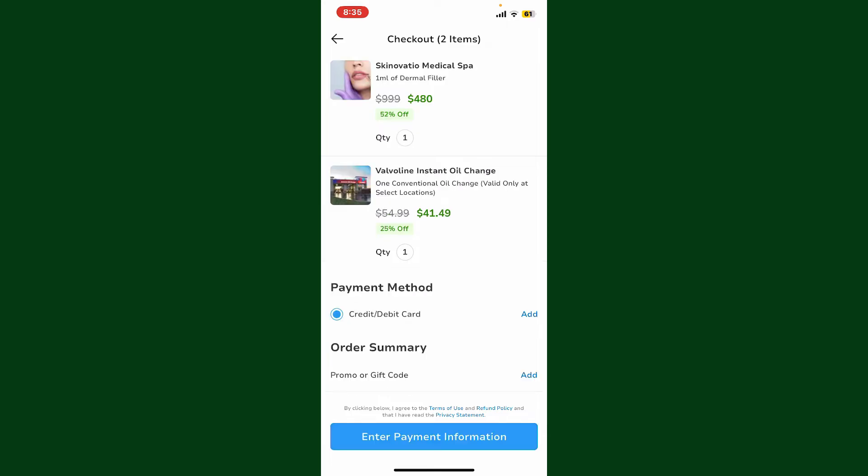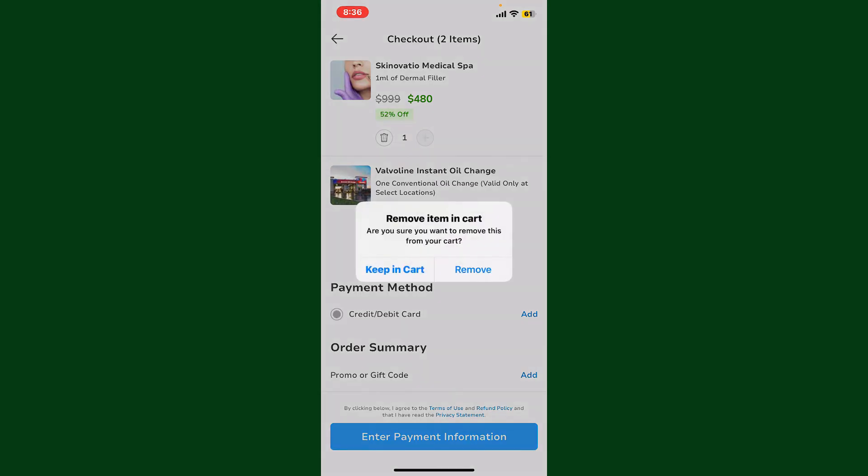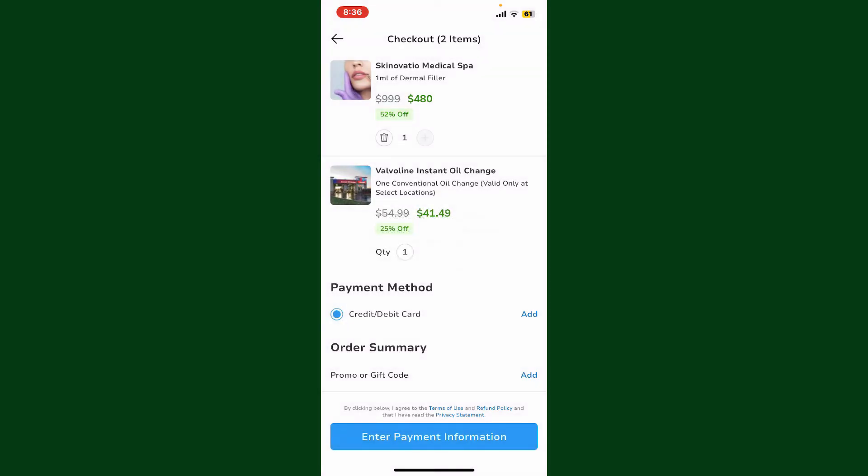You can repeat this step for every other items you'd like to remove from your cart. Simply tap on the circle where it shows you the quantity number that you've ordered and tap on the trash can in order to remove the item, and confirm removing the item from your cart by tapping remove one more time.